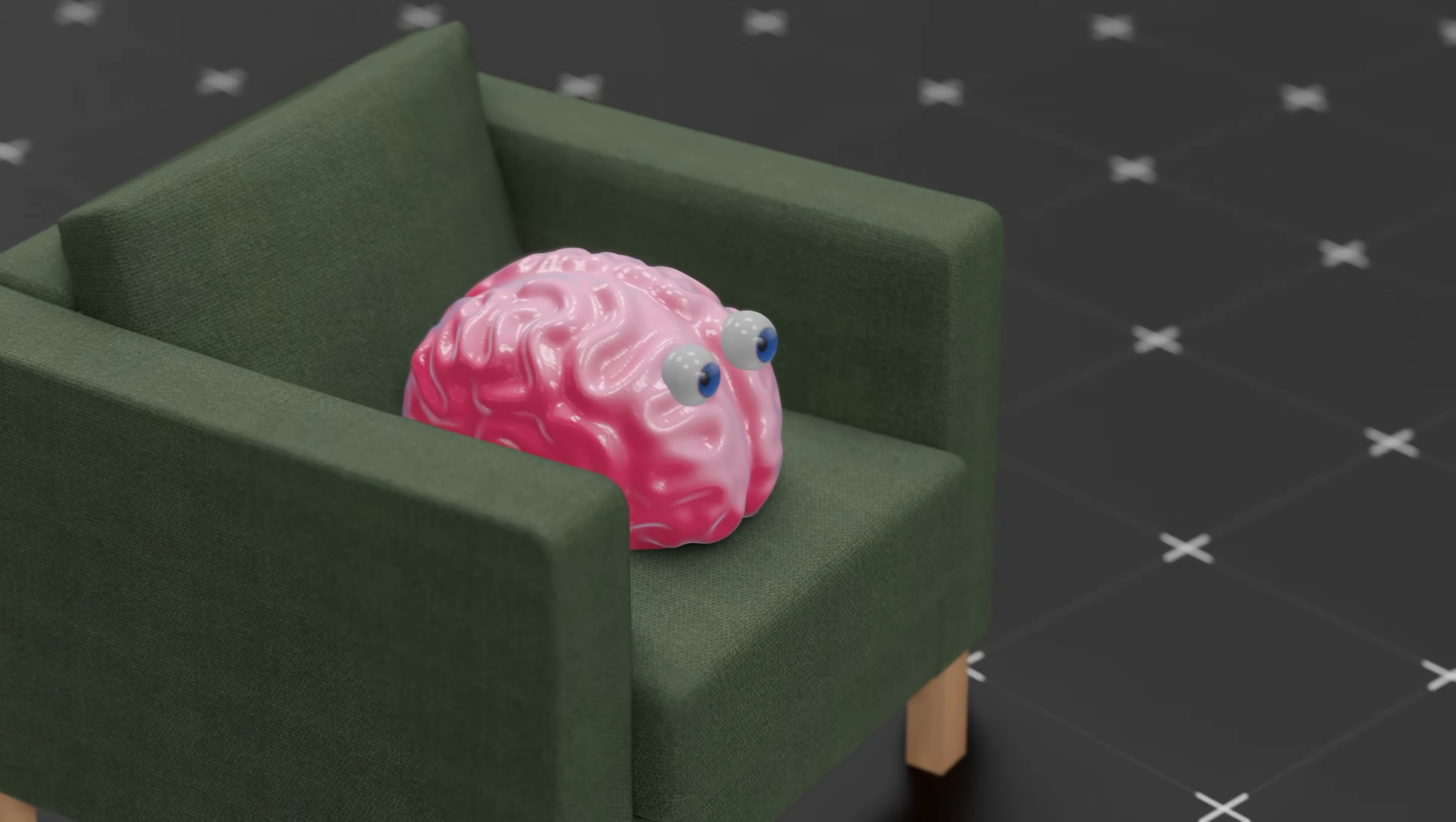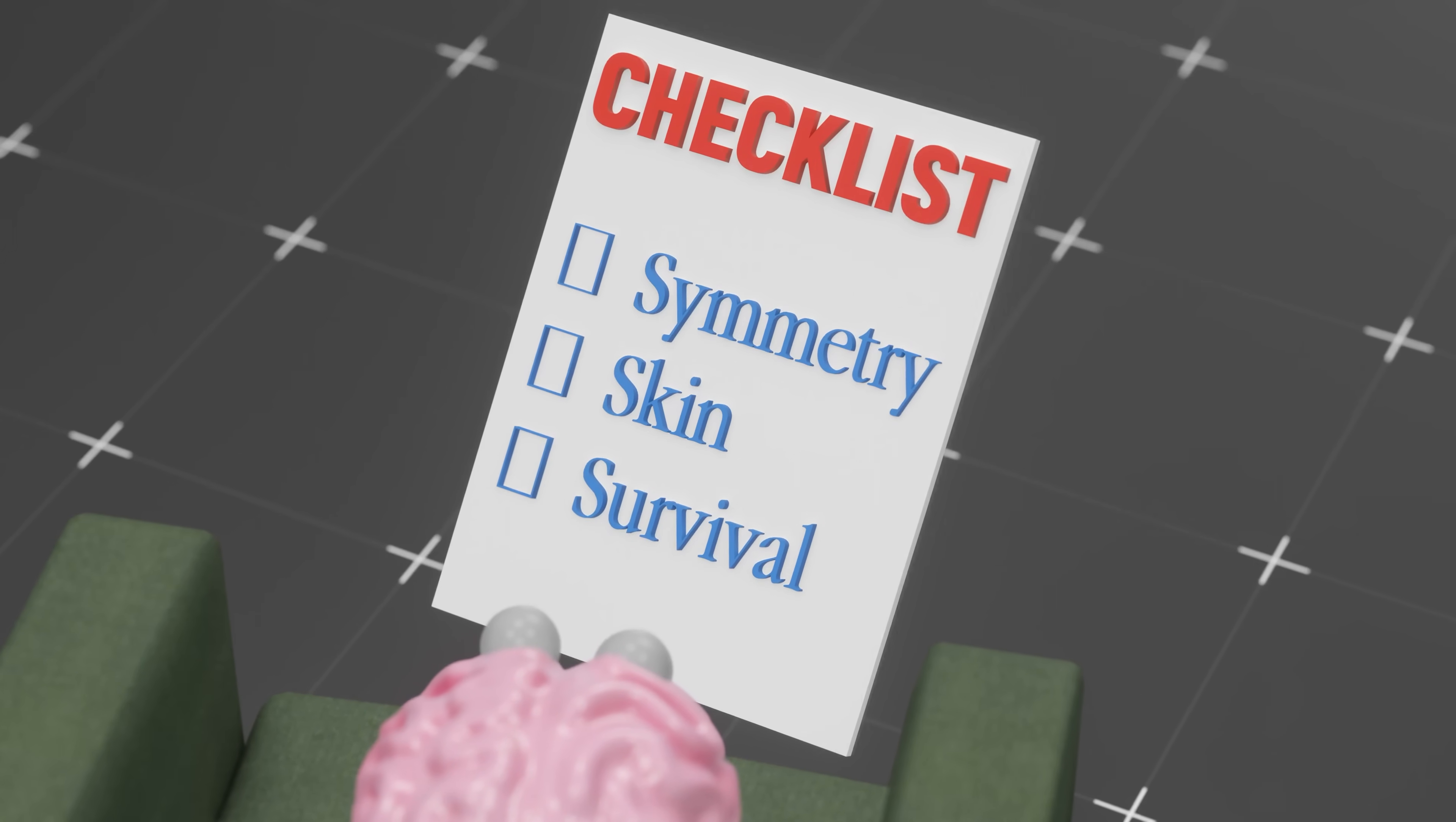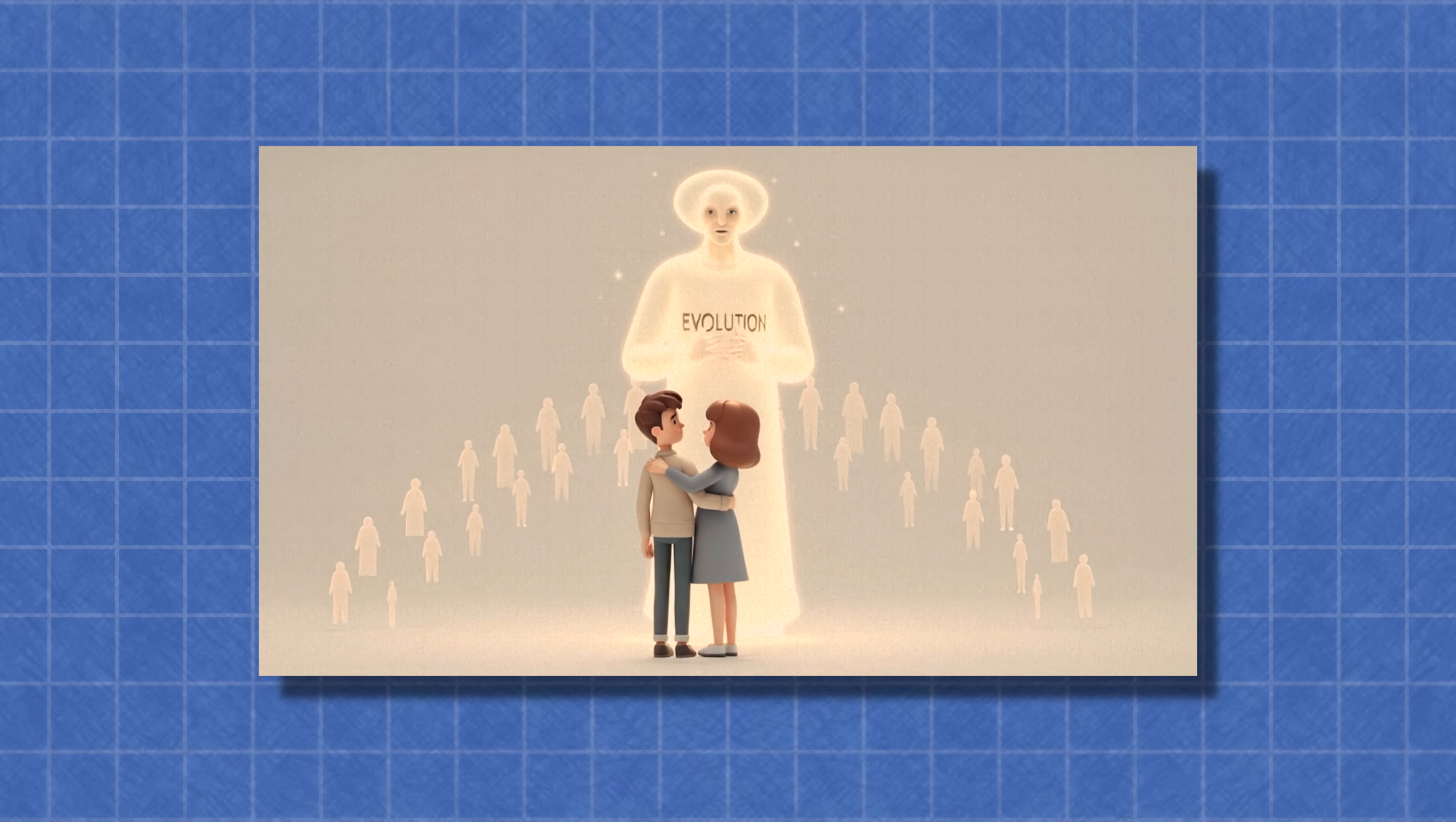But it's not just habit. Your brain also runs a silent beauty checklist, and it's weirdly consistent across cultures. Time to talk symmetry, skin, and survival instincts. First off, facial symmetry. Multiple studies show that people rate symmetrical faces as more attractive. Why? Because symmetry is a potential sign of genetic health. Evolution doesn't care about your type, it cares about offspring.